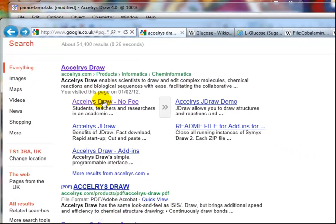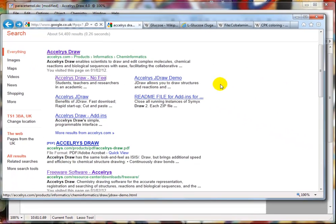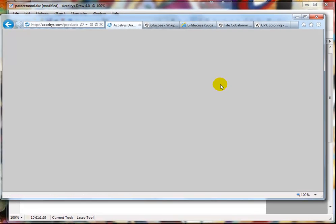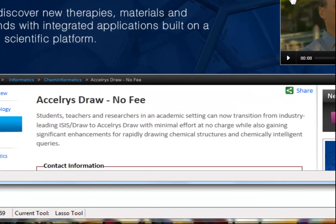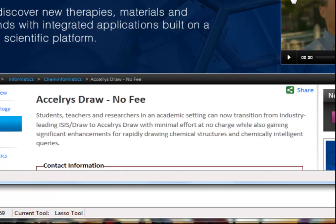When you click on that it'll take you to a page where you're going to enter some contact information. The one thing you do need to enter is your university email. It is free for teachers, lecturers and students in educational establishments, but people outside educational establishments would have to pay.